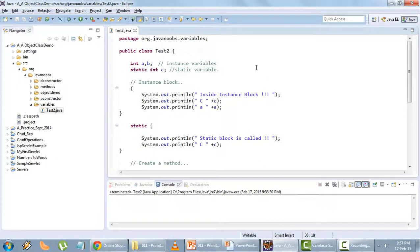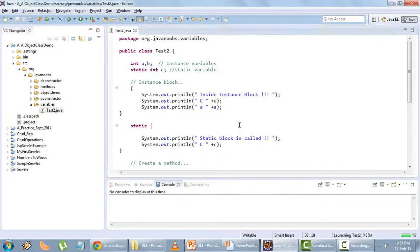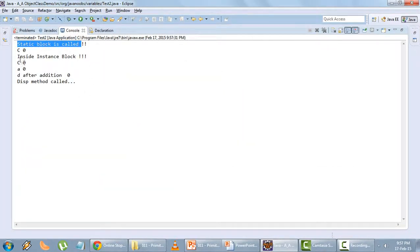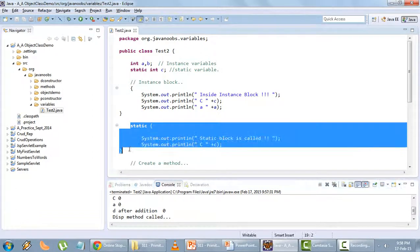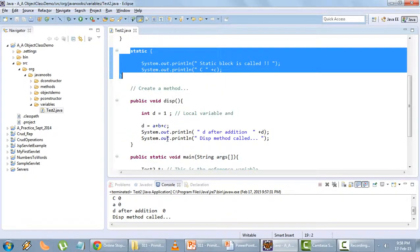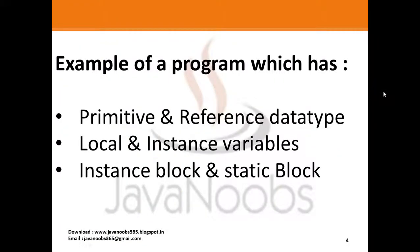Let's run the program and see the output. You can notice the static block is called first, then c is printed, then the instance block is called with c and a both printed, then d after addition is shown, and the disp method is called. One important thing to notice: regardless of where you write the static block, it will always be called first at runtime — it is the first block to be executed in the complete program.